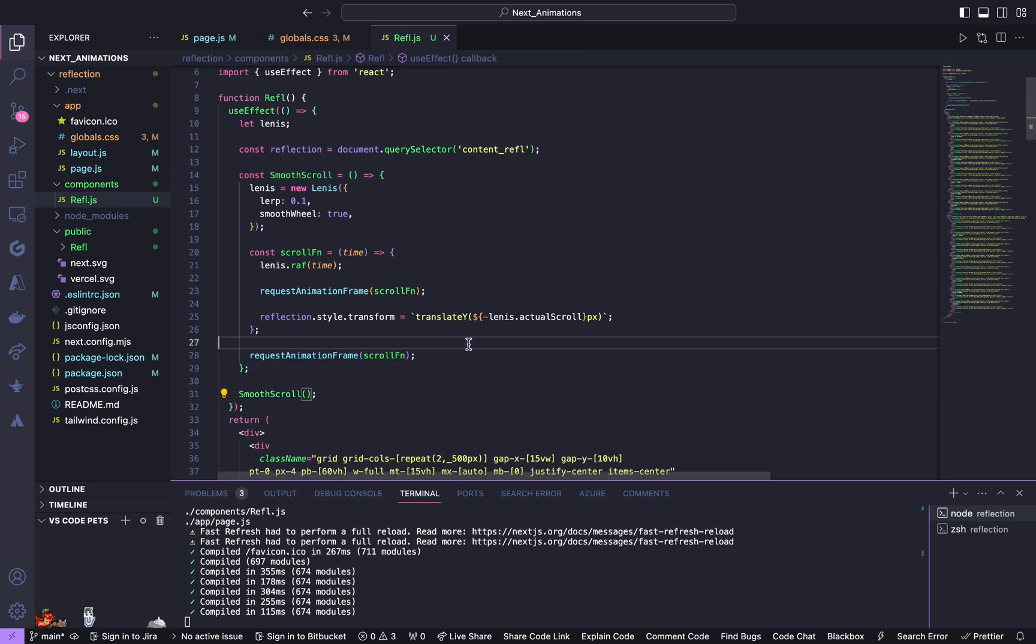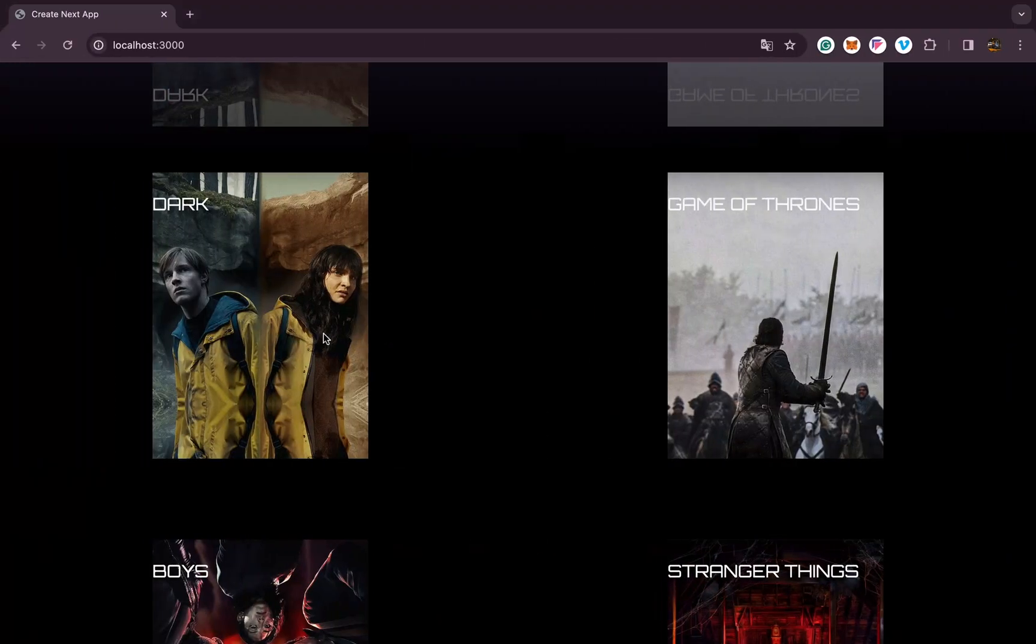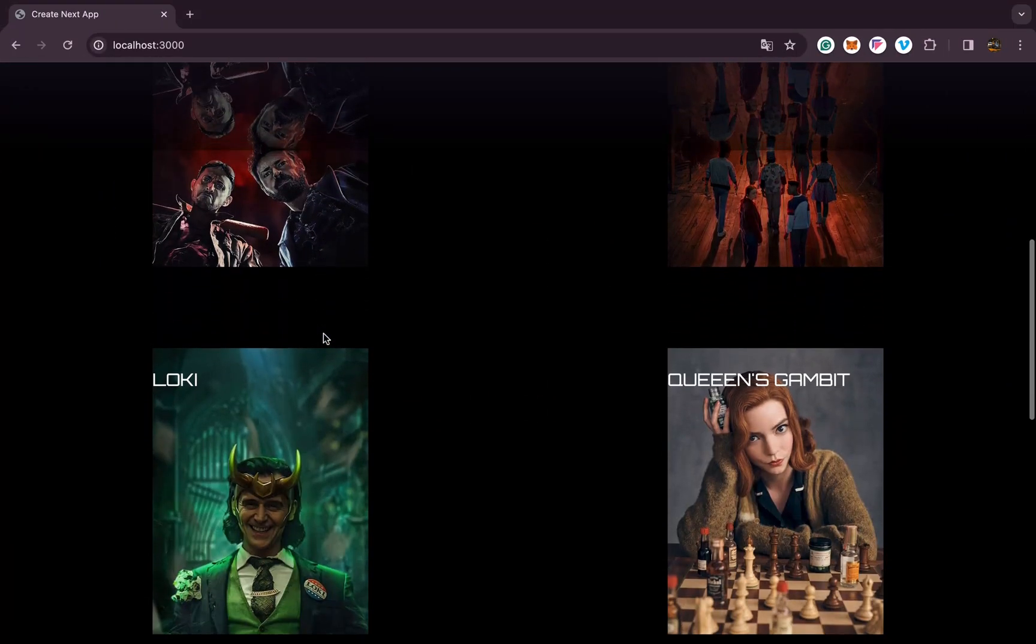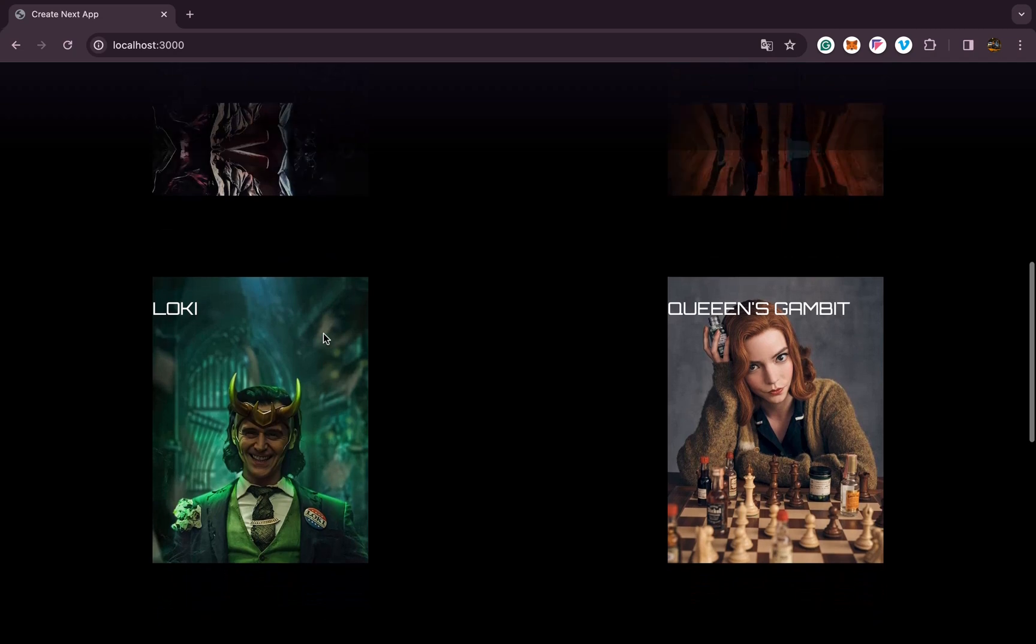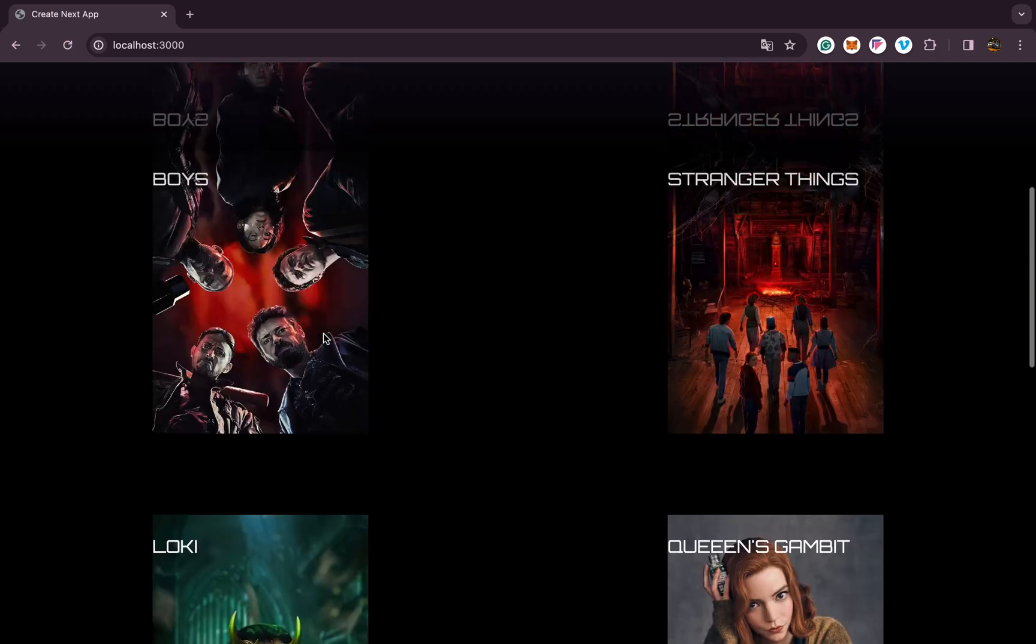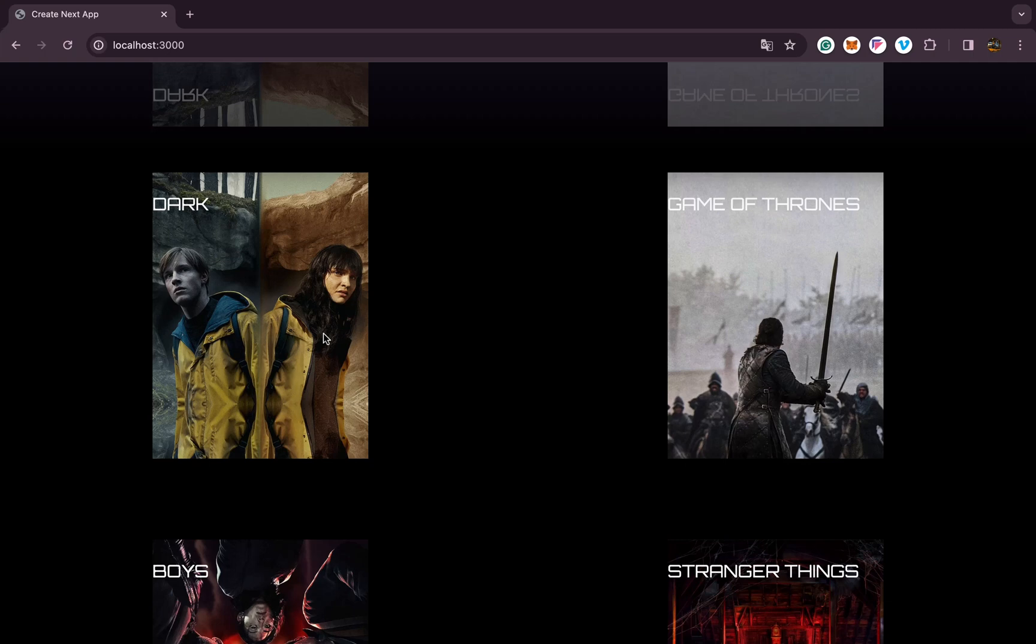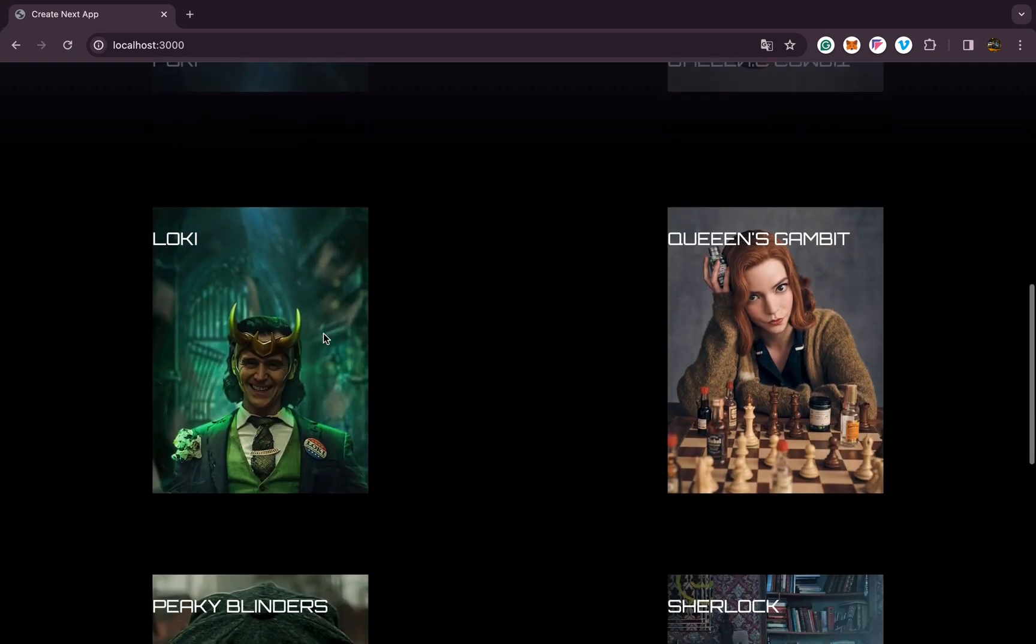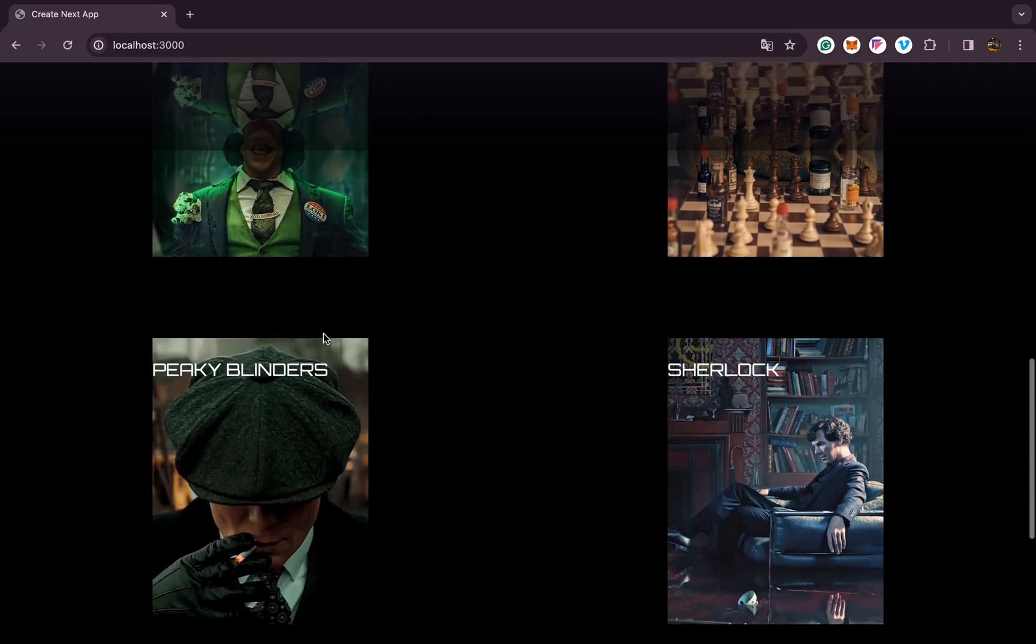Yes, this is it. Now we shall check. Yeah, as you can see we got the reflection on the top. I hope you guys liked it, so thank you for watching and see you in the next one.